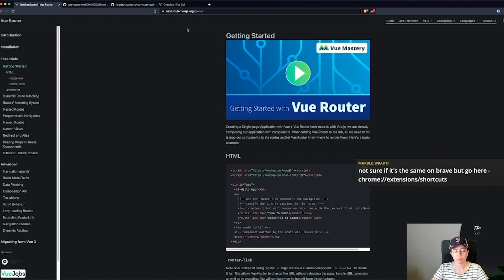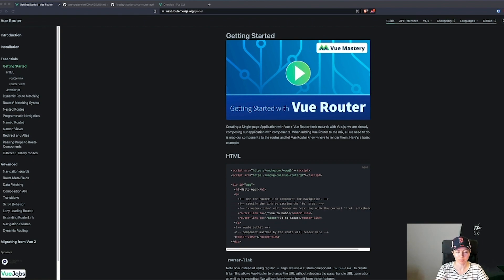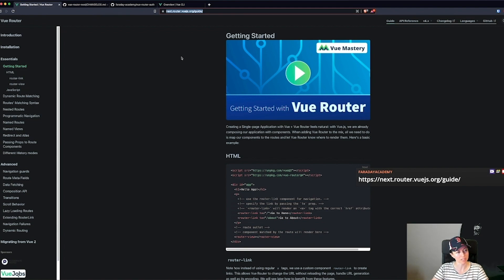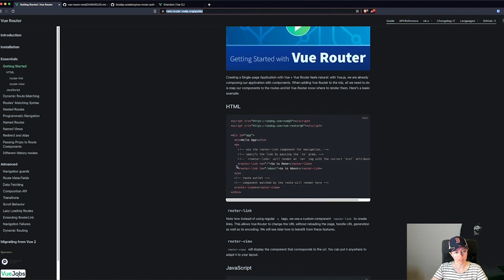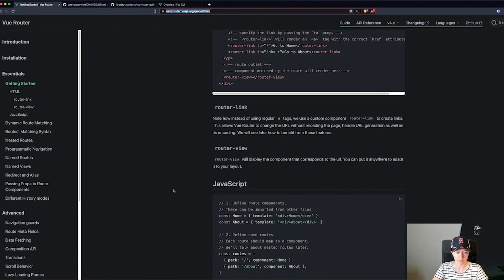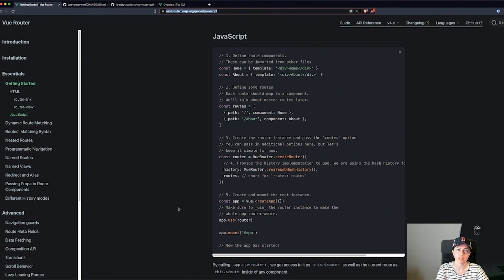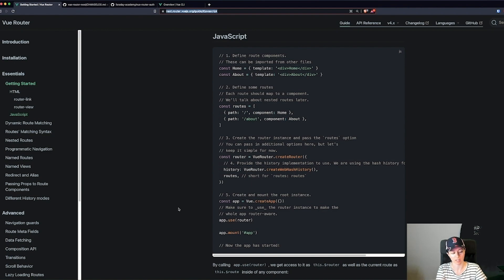I wanted to talk about Vue Router 4, which you can find at next.router.vuejs.org. Most of the updates don't change how you use Vue Router in general — you're still using router-links and router-views, and you still have your JavaScript router files. They did change the API to match the Vue API, added a few new features, and there are some nice shorthands like being able to return a boolean from your router guards, which removes a bit of boilerplate.